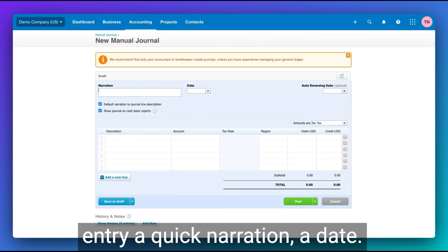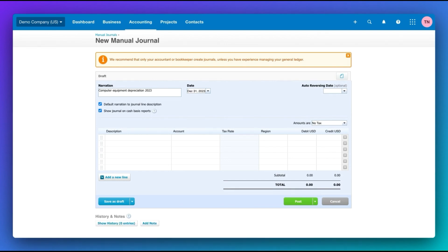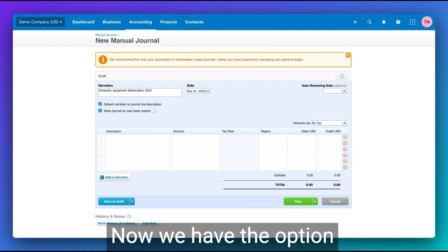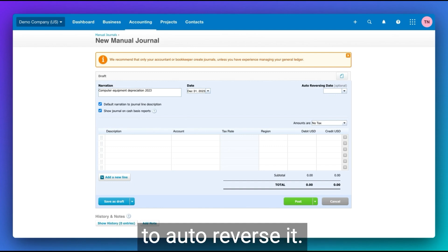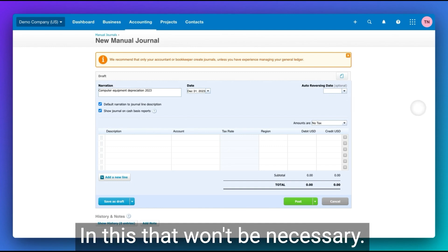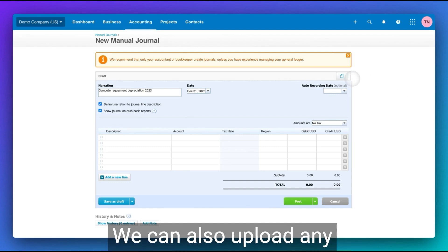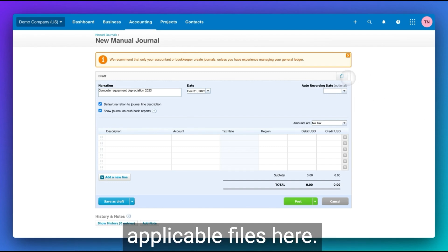Here we'll give our journal entry quick narrations, a date. Now we have the option to auto reverse it. In this case, that won't be necessary. We can also upload any applicable files here.